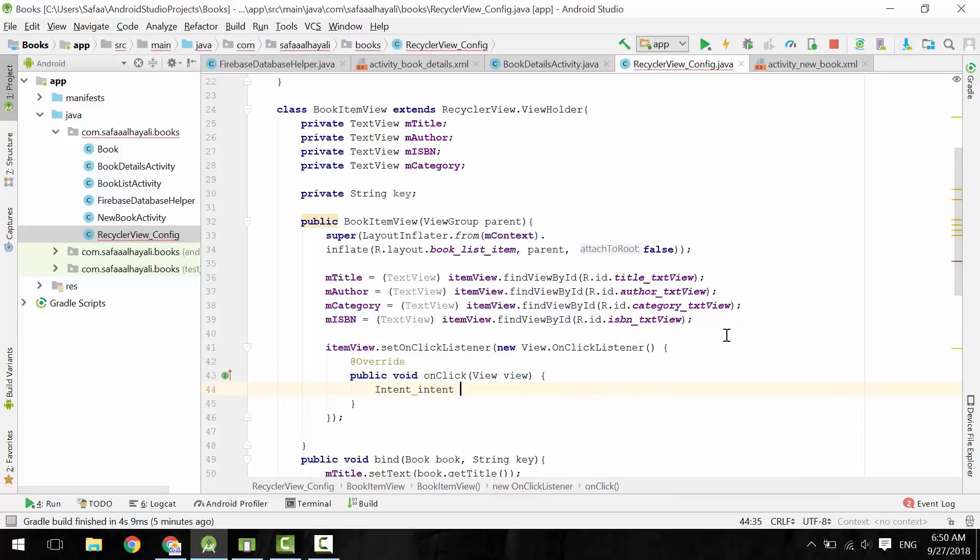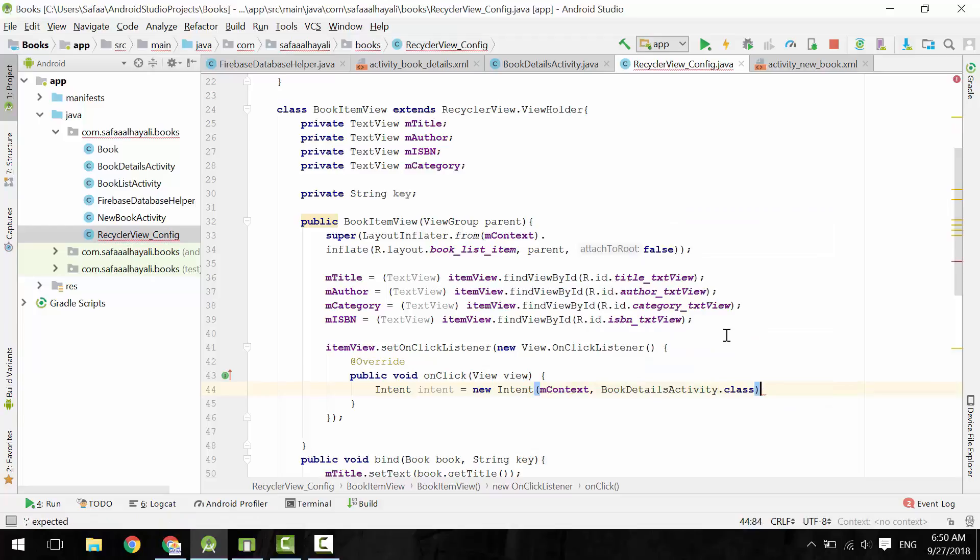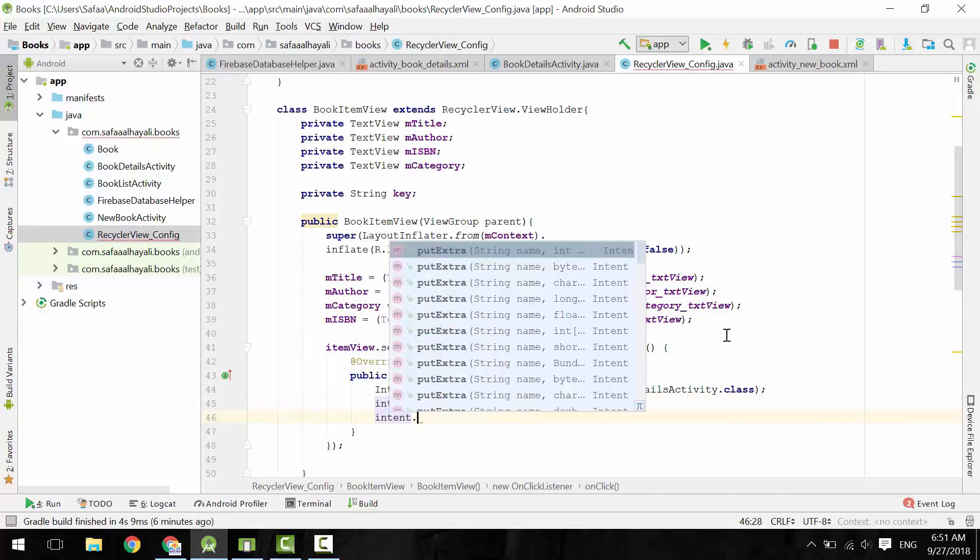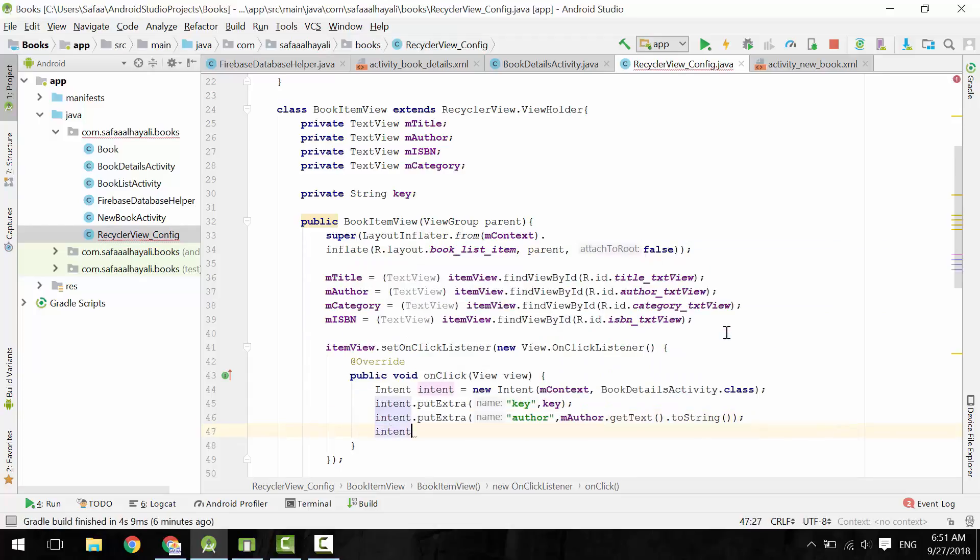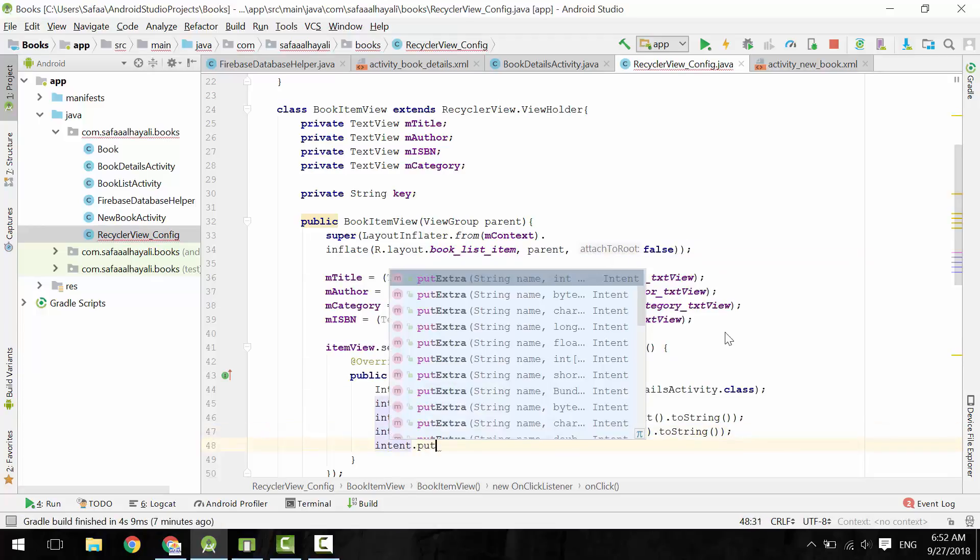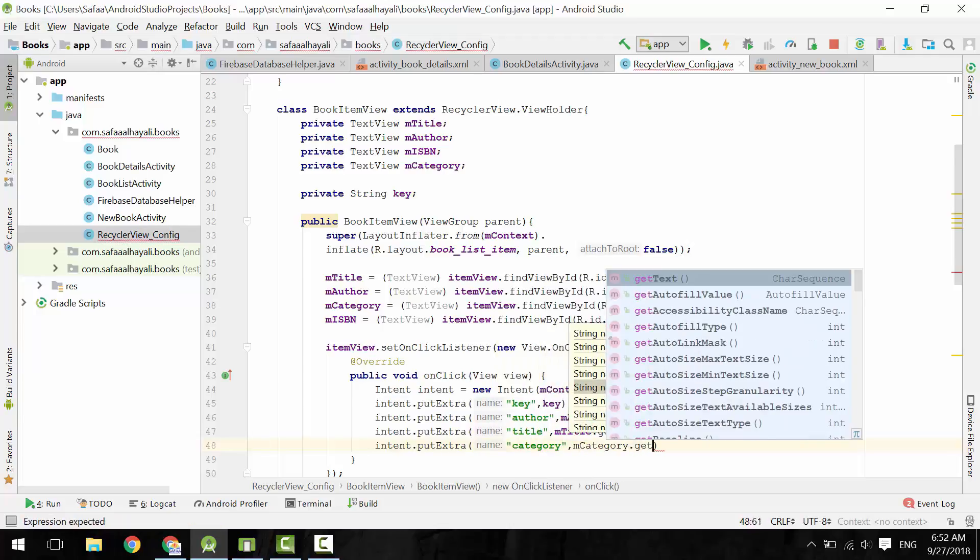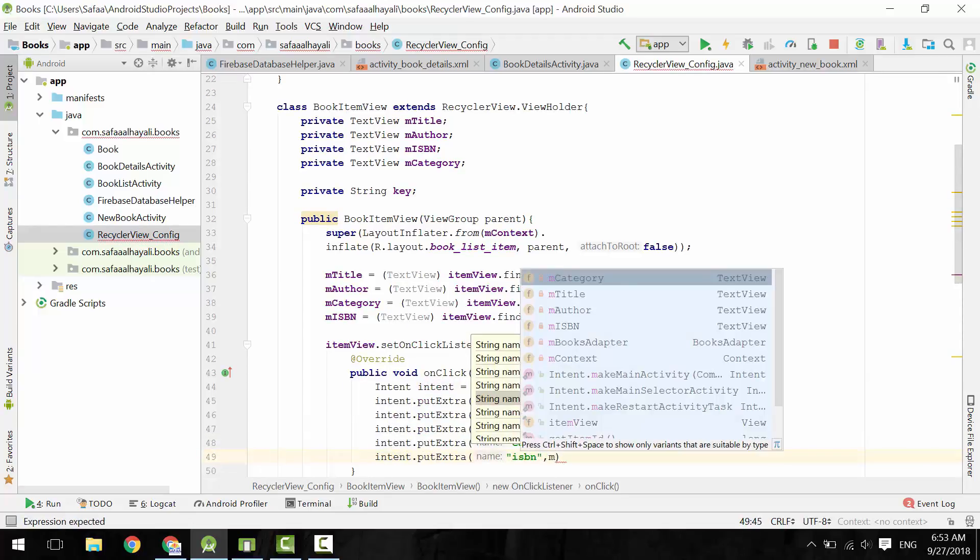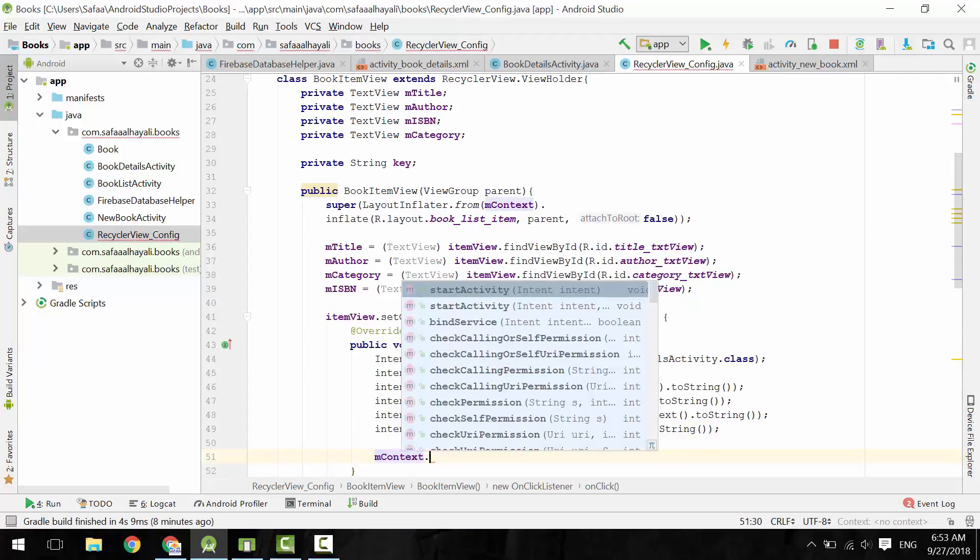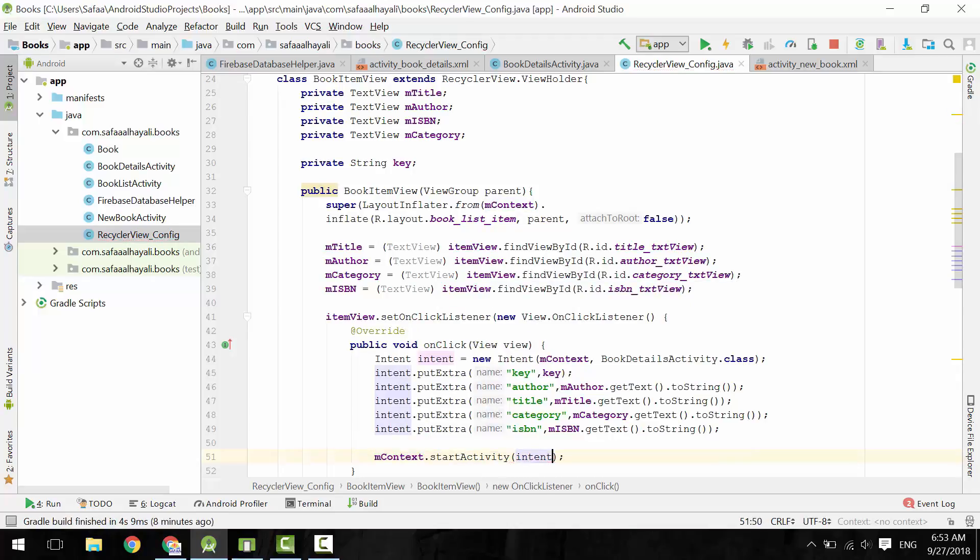OnClick, create an intent object, give it the context, and the activity we want to start is BookDetailsActivity.class. Along with the intent object, pass the book's data. From the context, call StartActivity. Give it the intent object. That's it.